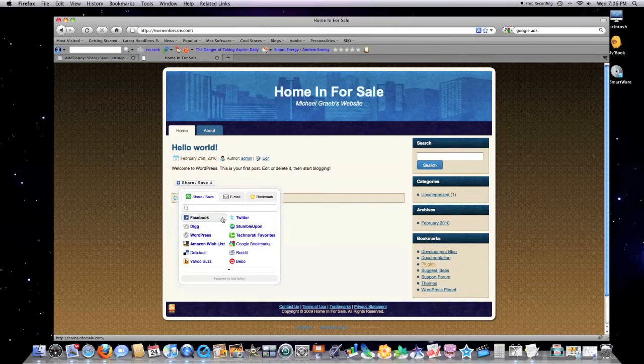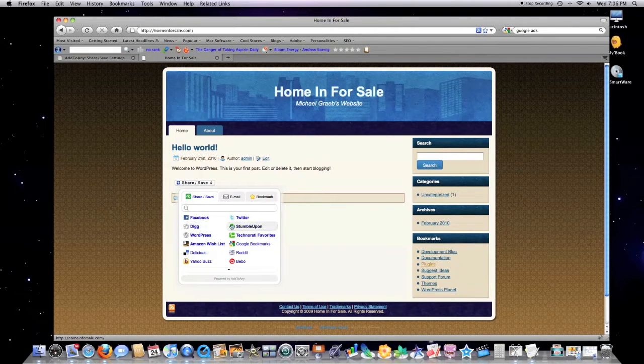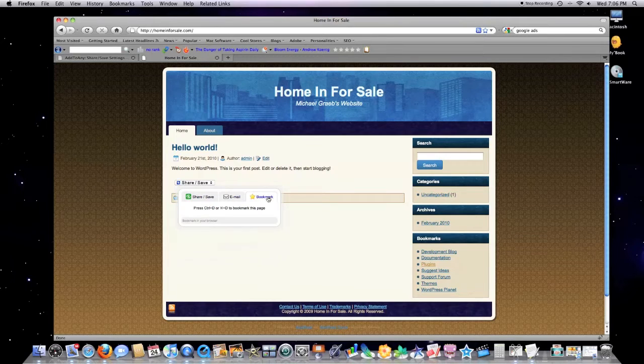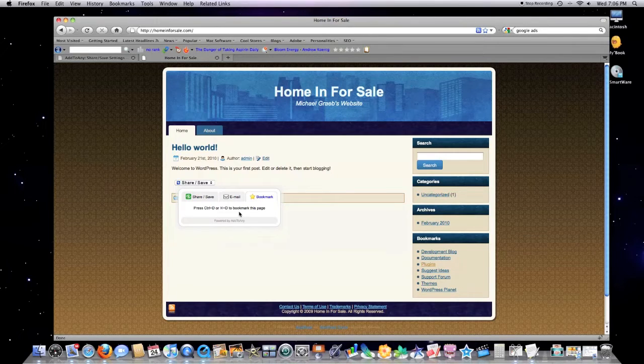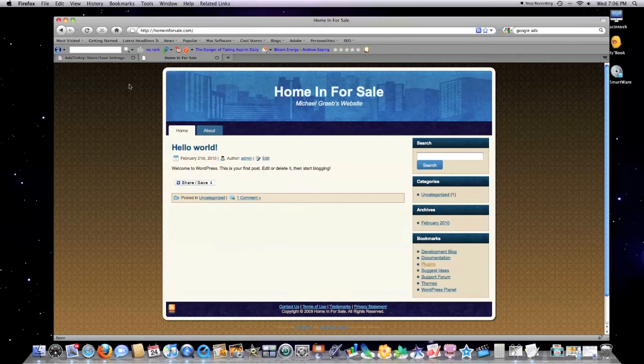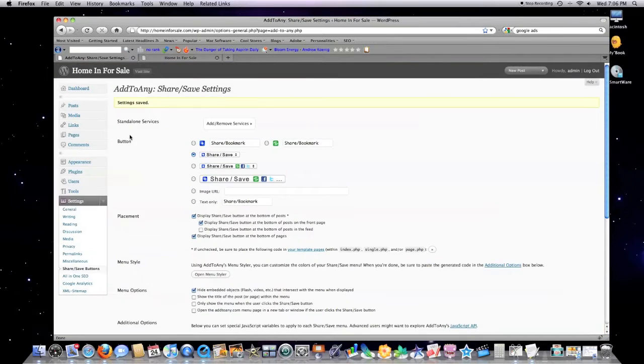You can see there's Add to Any—people can post on Facebook, Twitter, StumbleUpon, they can email an article really simply and easily. That's Add to Any, great tool, love it.